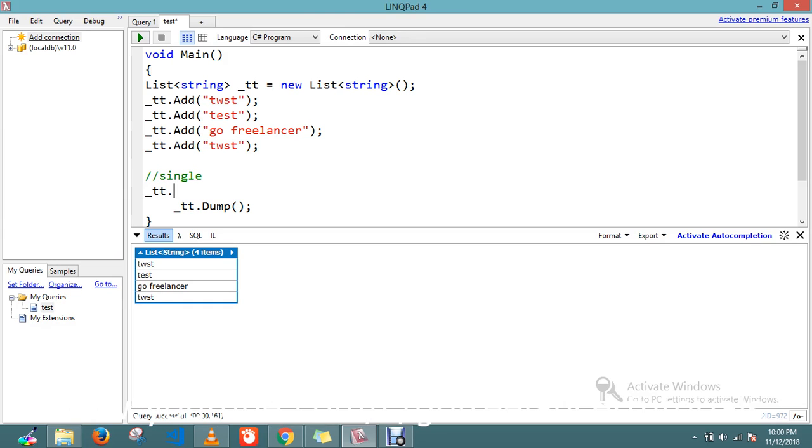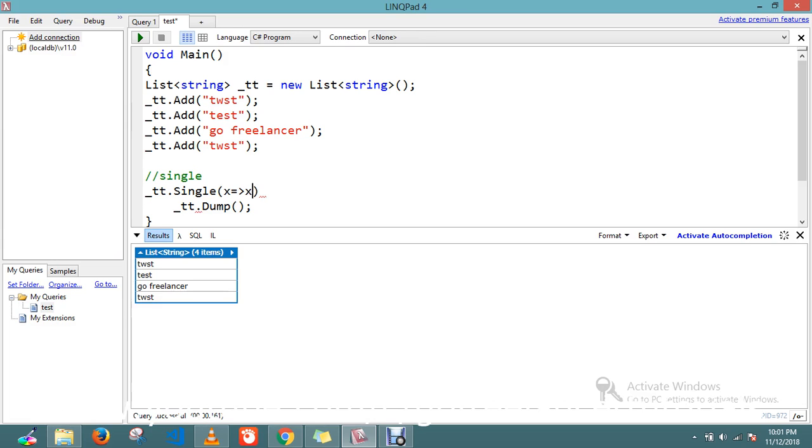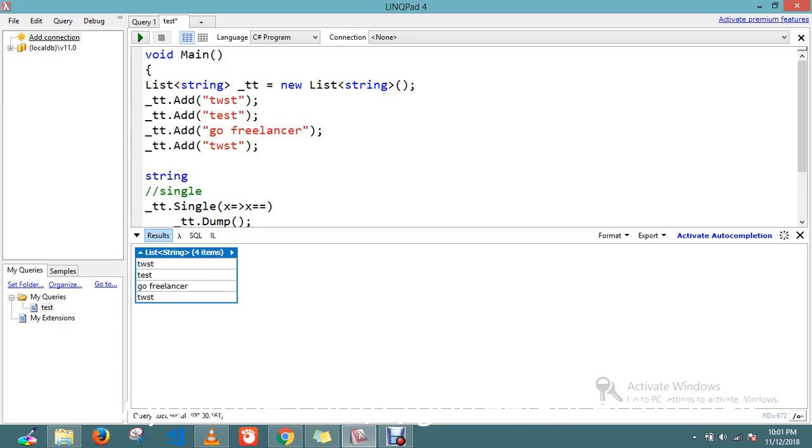So here, gt.Single. Here my type is string, so let's write the code where x equals... Let's define a string called search.